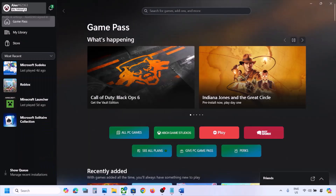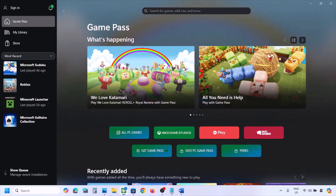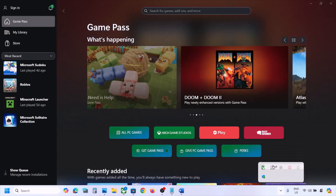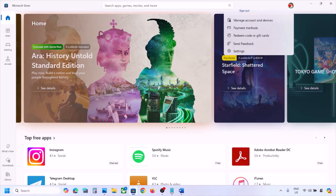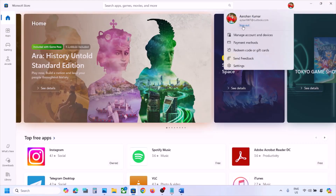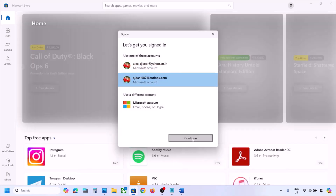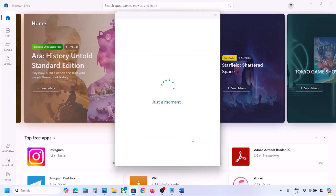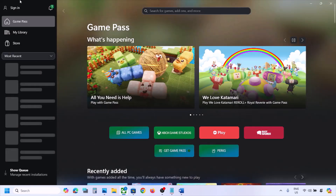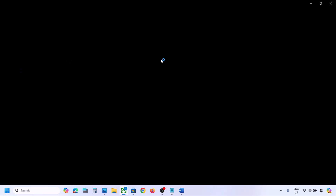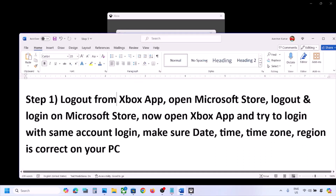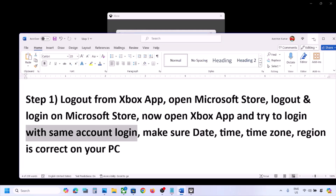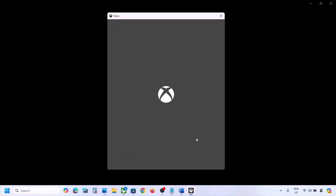The next step is to log out from Xbox app. Open the Xbox app, click the profile icon on the top left, and click Sign Out. Close the Xbox app, then open Microsoft Store. Click your profile icon on the top right, click Sign Out, then Sign In. Select the right account that has Game Pass or the game, enter your PIN or password. Once logged in, open the Xbox app, sign out if already signed in, then sign back in with the same account.